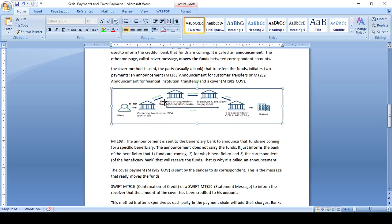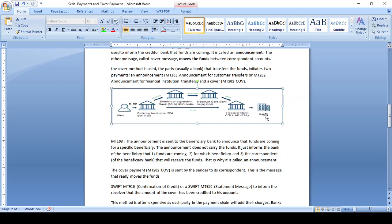In all phases, Nostro account entries should happen at each stage. Once the fund is credited to Rahul, he can receive the MT910 confirmation of credit as well as the MT950 account statement. The cover method is much more expensive compared to the serial method because many parties are involved — sender correspondent, receiver correspondent, and all parties.